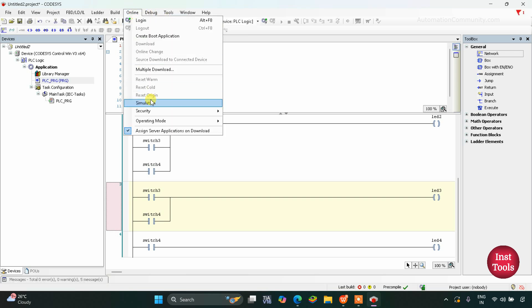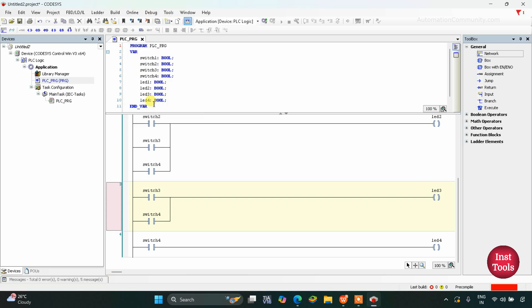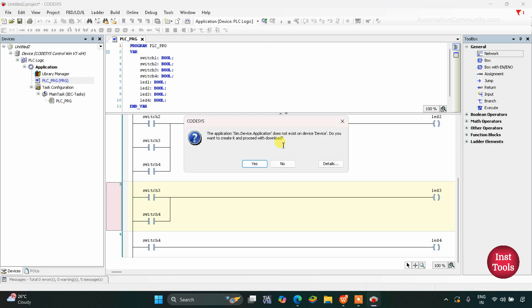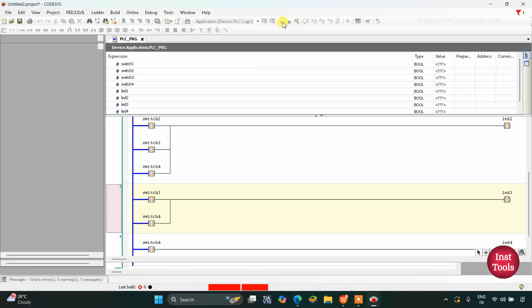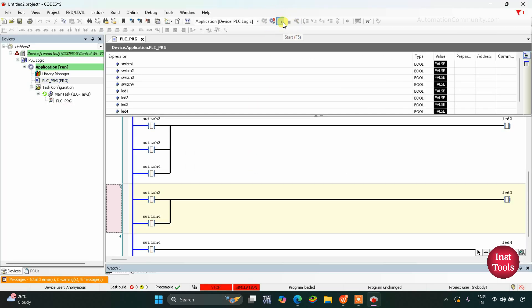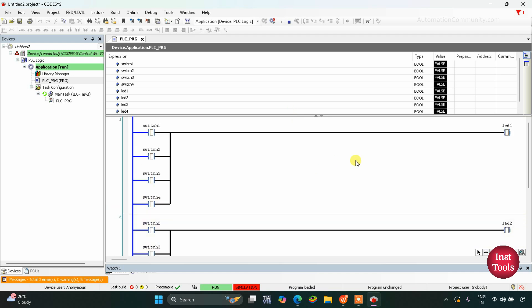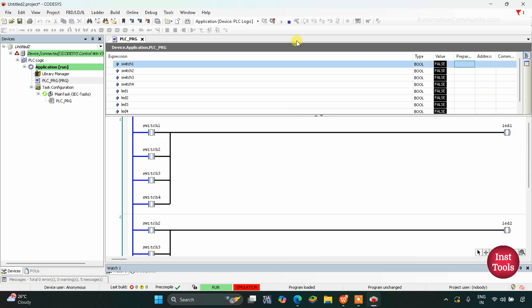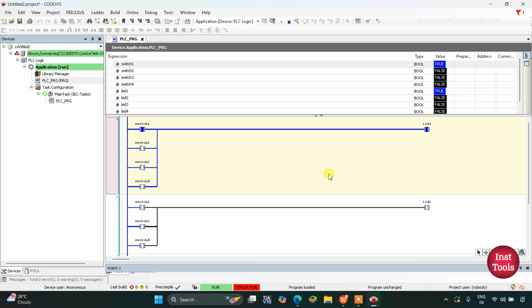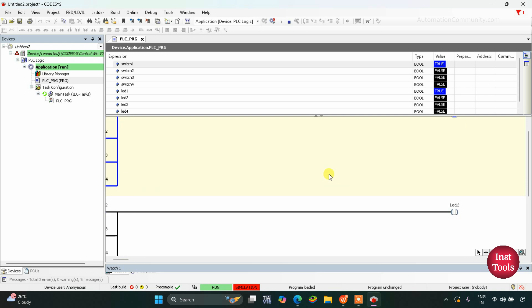Go to Online, start simulation, and then log in. Start — as you can see, no LED is on. If I turn on switch 1, keep it true, debug it and write values — you can see LED 1 gets on when switch 1 is on.